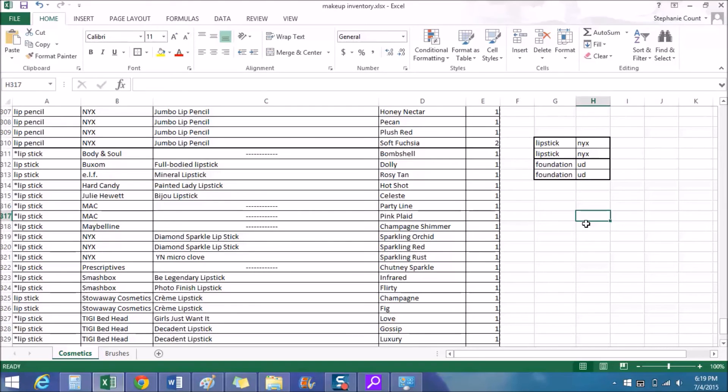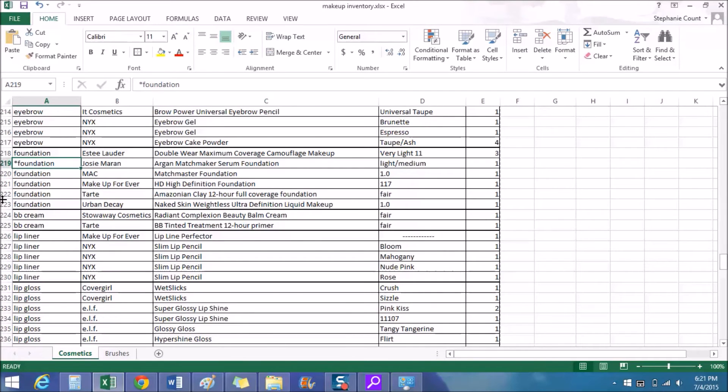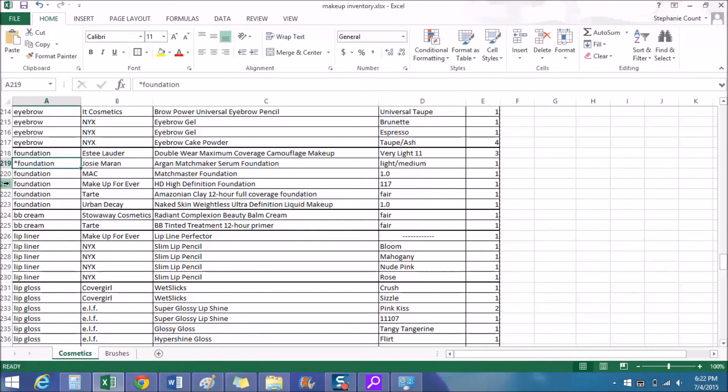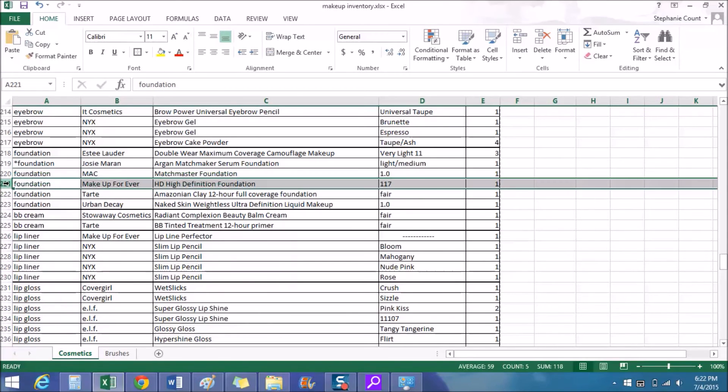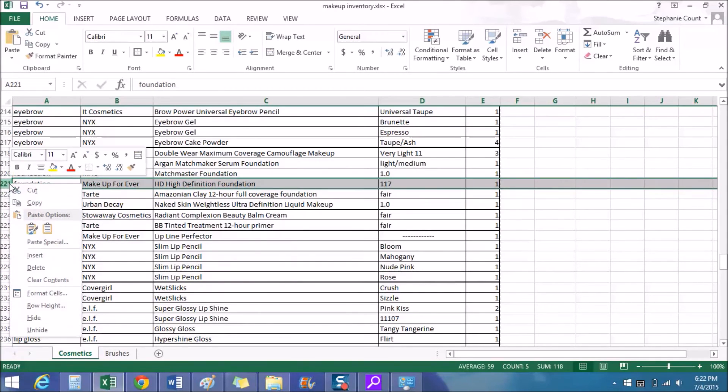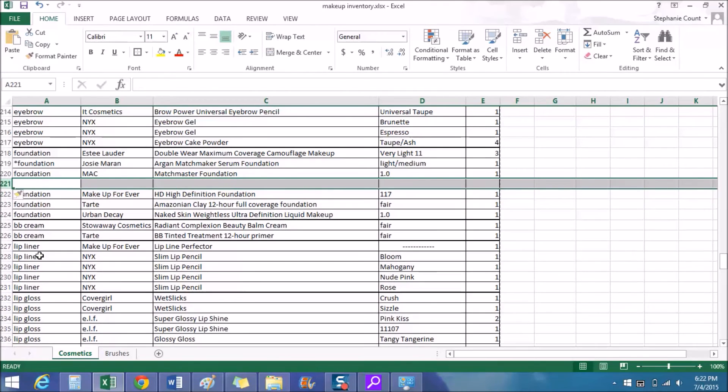And if you get a new makeup product and you want to add it, you can add rows anywhere in here. So let's say I wanted to add a new foundation I got. I'm going to go over to the far left where all the numbers are for the rows, and you'll pick a row. So let's say I want to add one right here, row 221. And if you hover over it there is a right facing arrow, and you are going to right click, go down to this menu and click insert. And this will insert a new row above whatever row number you selected, so keep that in mind whenever you're placing new rows.